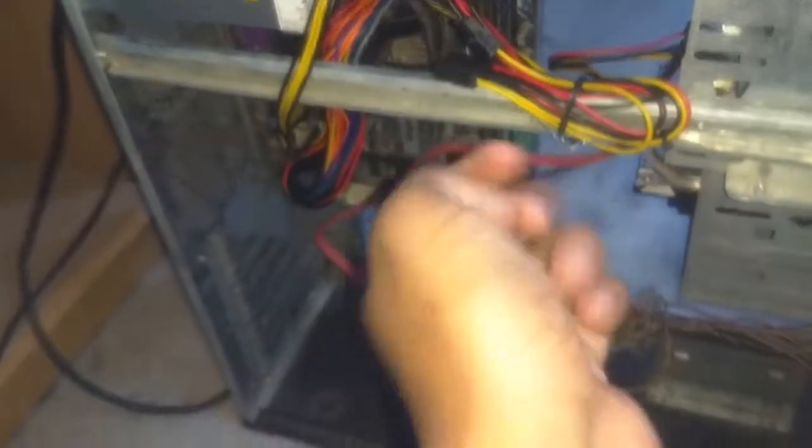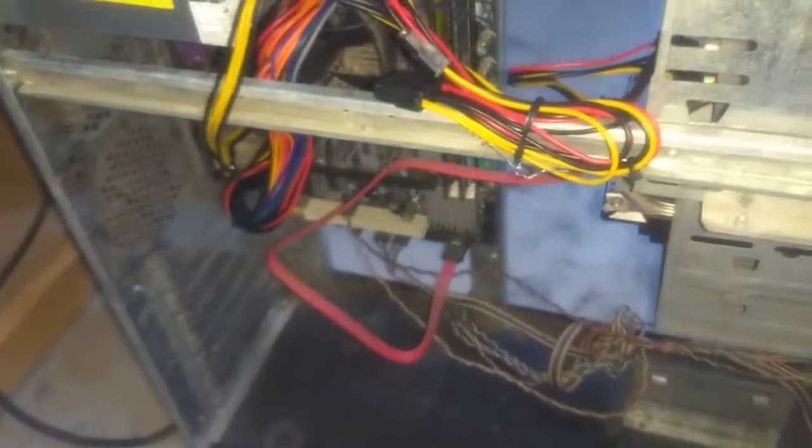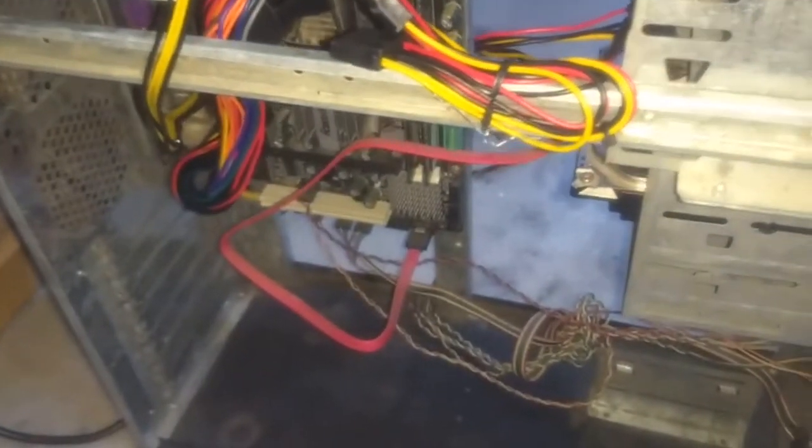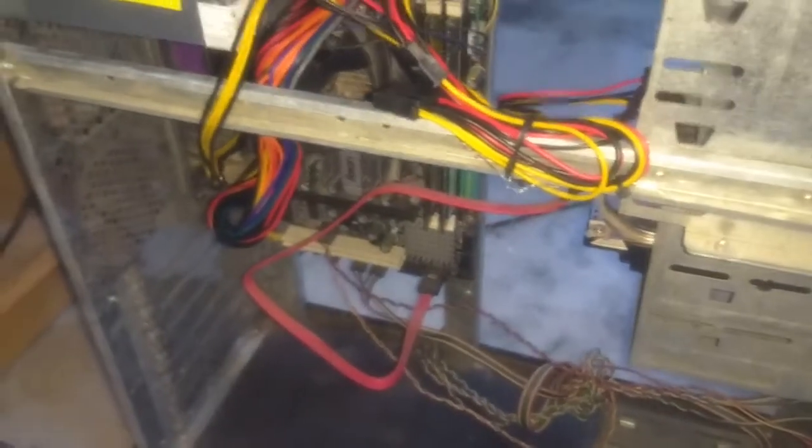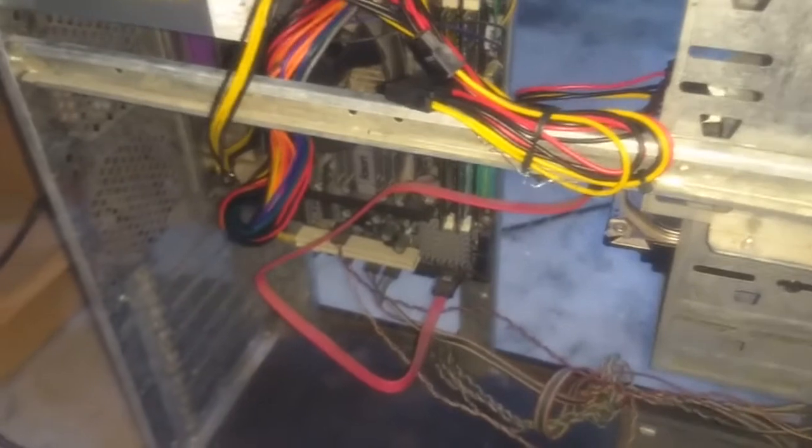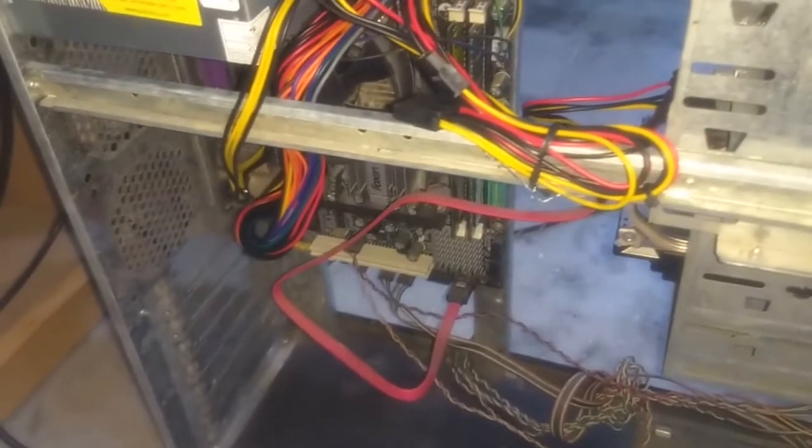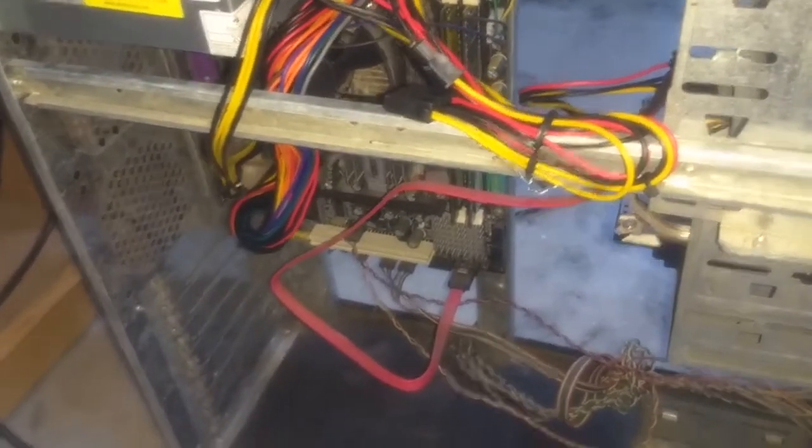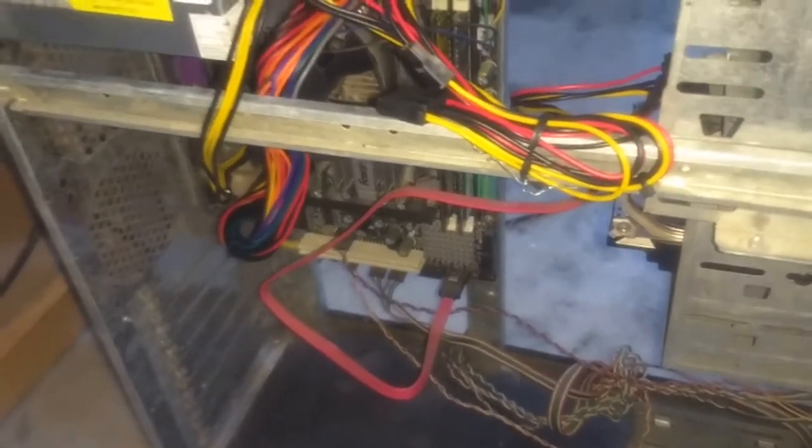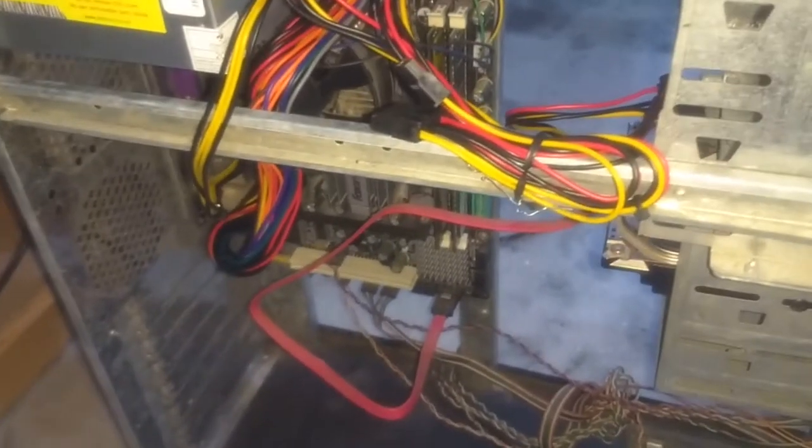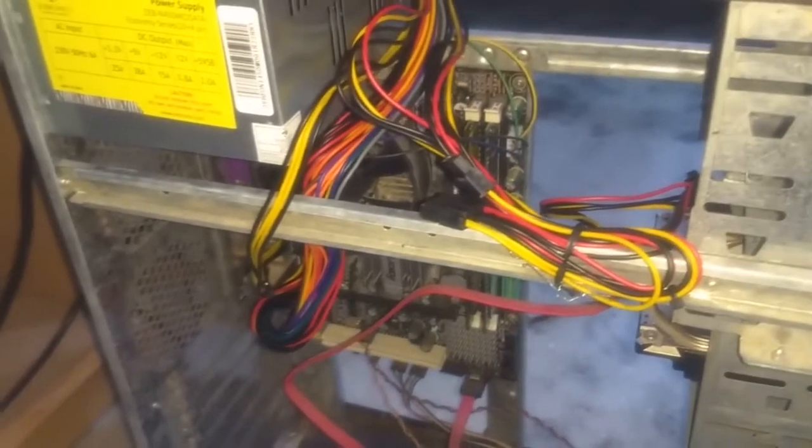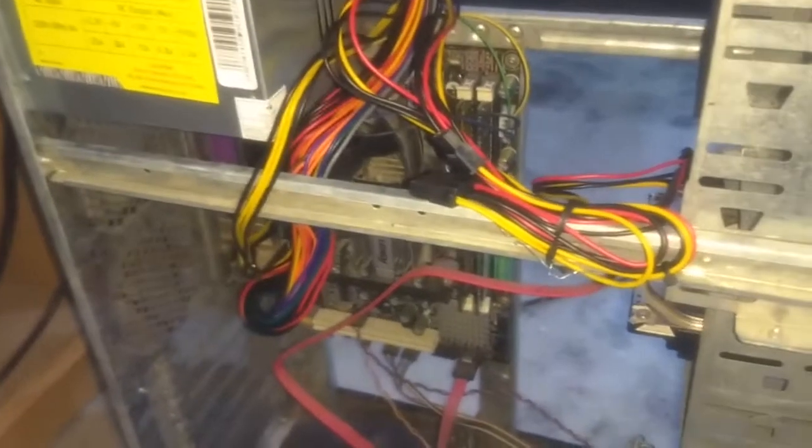Hello everyone and welcome to another video. If your computer is turning on and then turning off after running for a couple of seconds or a couple of minutes, I've come across this problem in my experience.